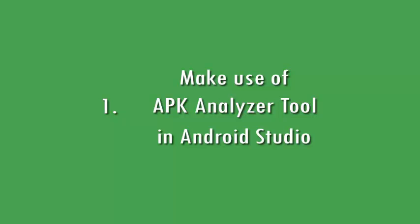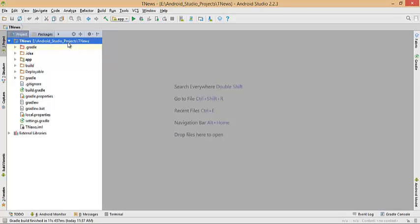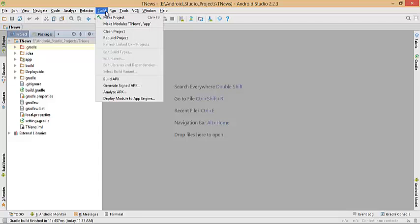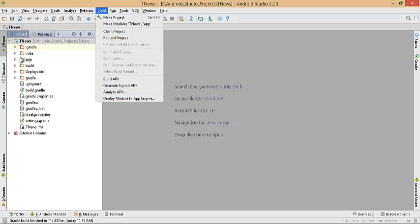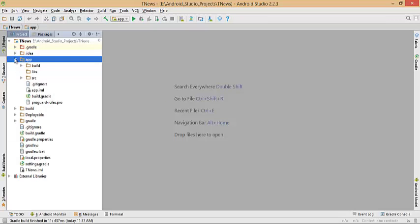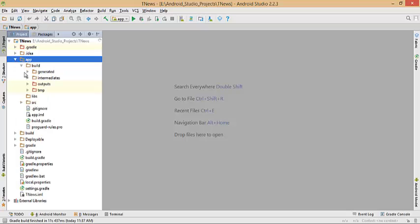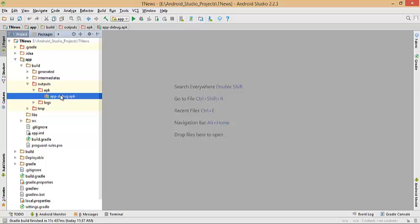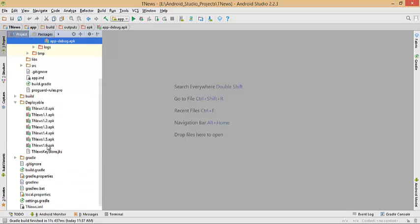Let me show you how you can do it — just go back to Android Studio. I have the TNews application here. This same application you will find on the Play Store. To analyze your APK you have to first create a signed APK. Go to Build and then Generate Signed APK. I already have a signed APK as well as a build APK inside the app build folder.